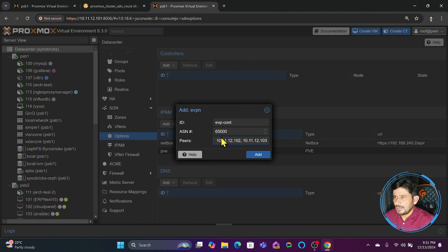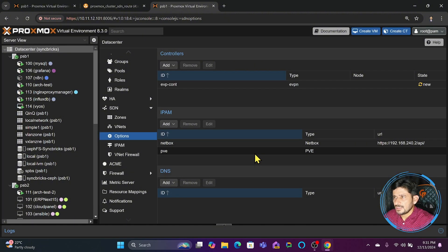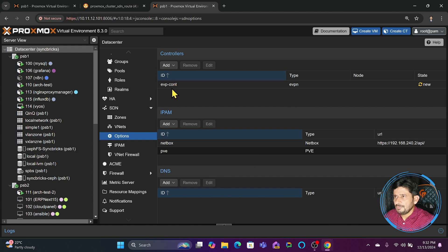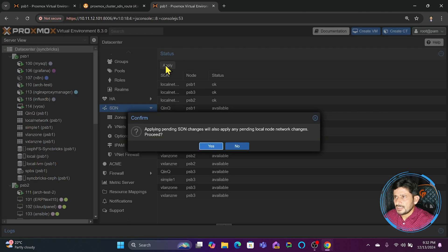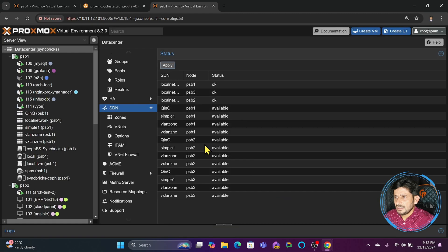The ASN number starts from 64500, which is already provided in the documentation, but we'll use 65000 for the time being, which is default for this tutorial. We've created the EVPN controller, so I'll go back to save the changes so we can use this controller to create the EVPN zone.